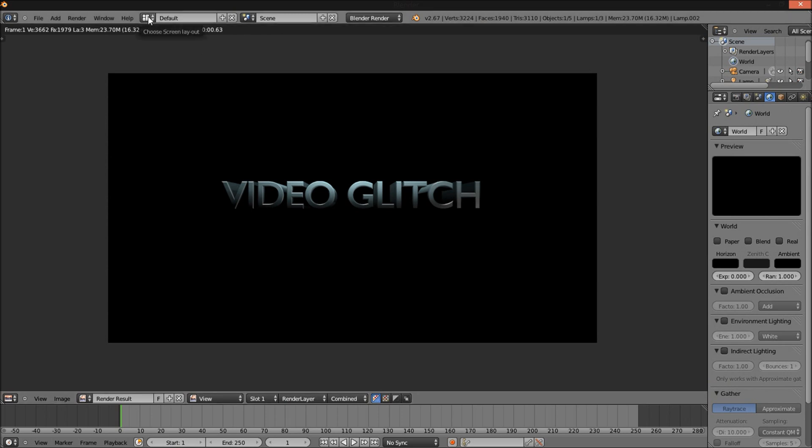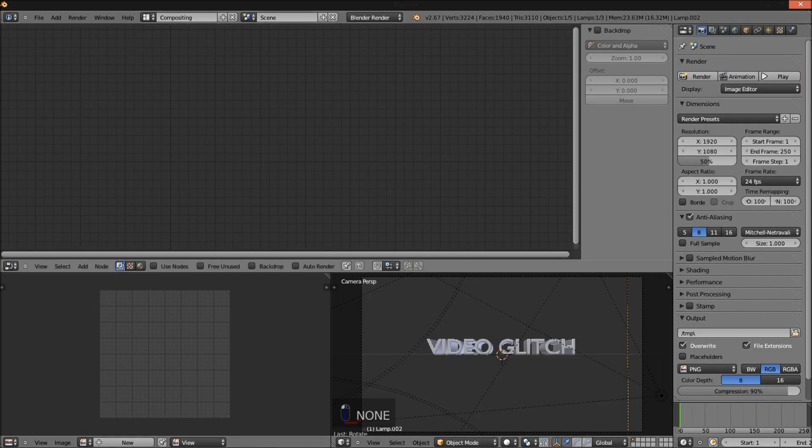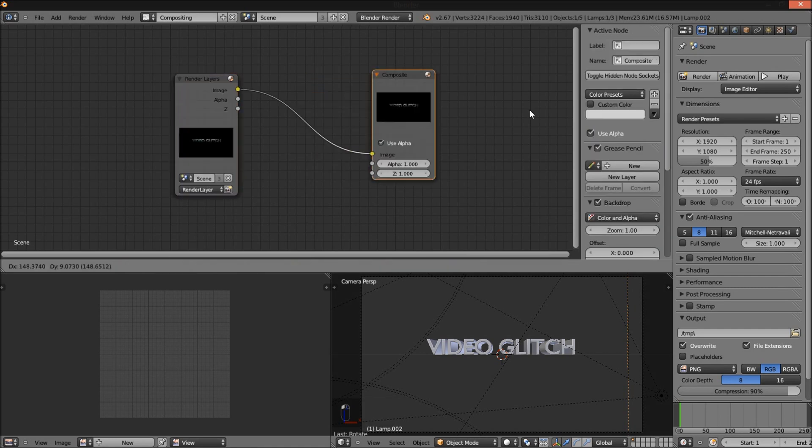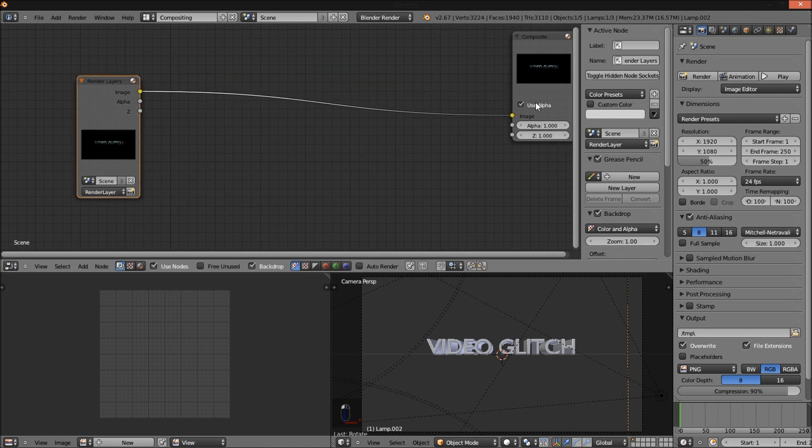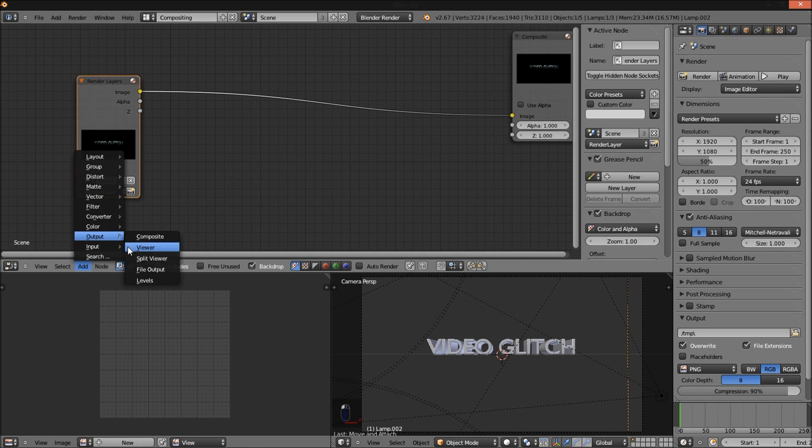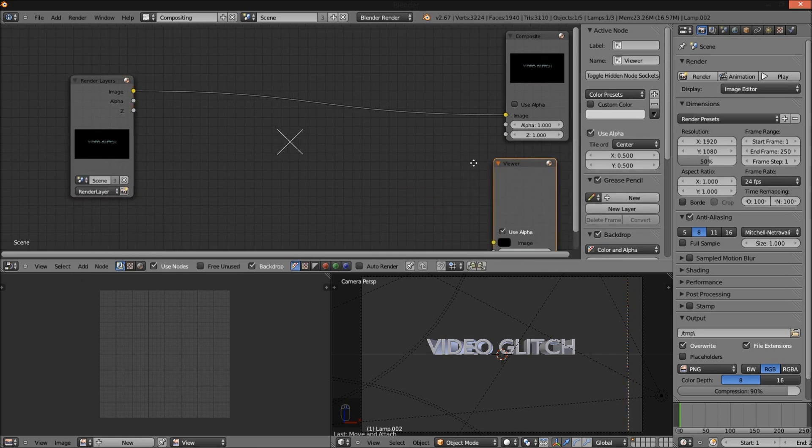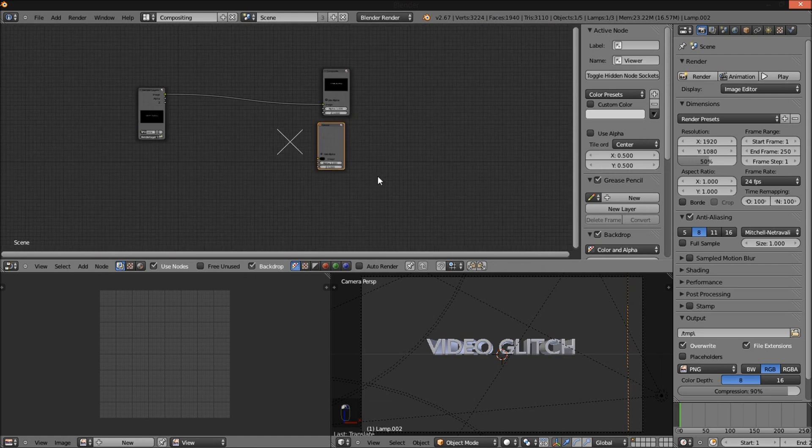So jump into the compositor here so we can start making our glitch effect. Check Use Nodes and check Backdrop. Uncheck Use Alpha on the composite node. Add a viewer, Add Output Viewer, and uncheck Use Alpha on the viewer also.